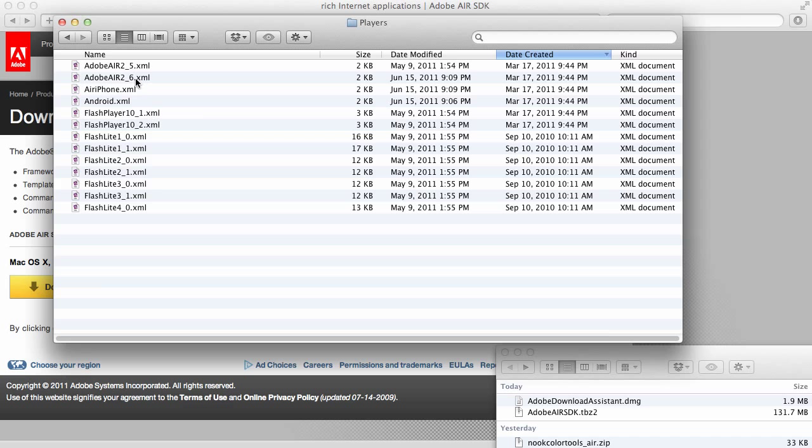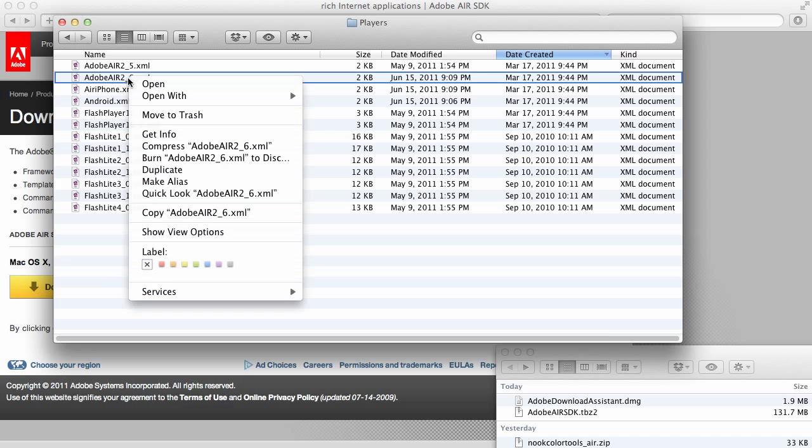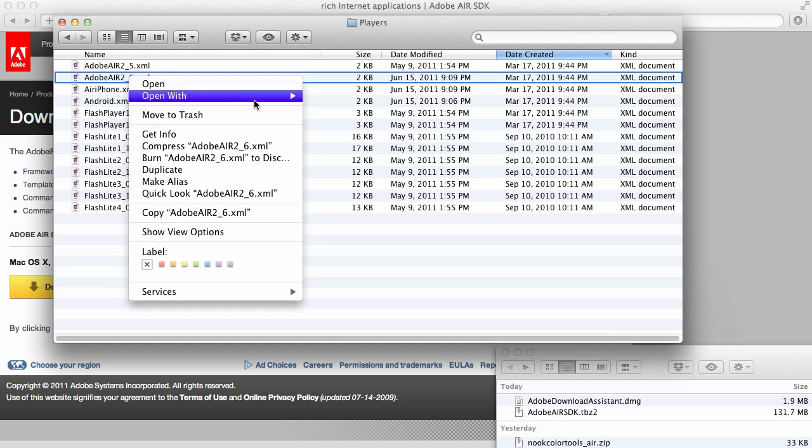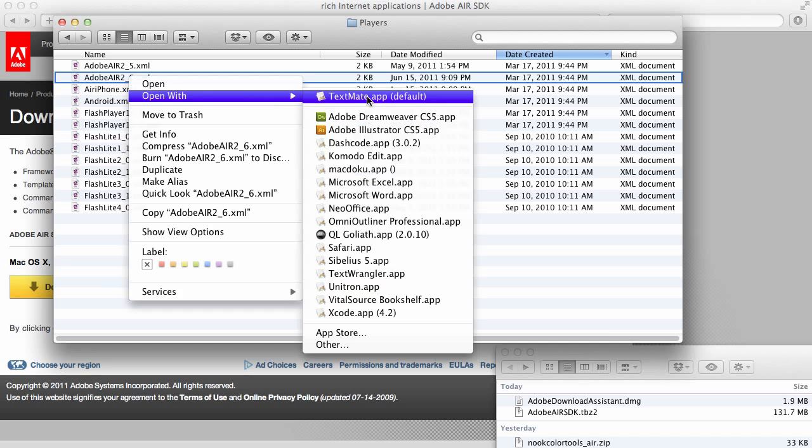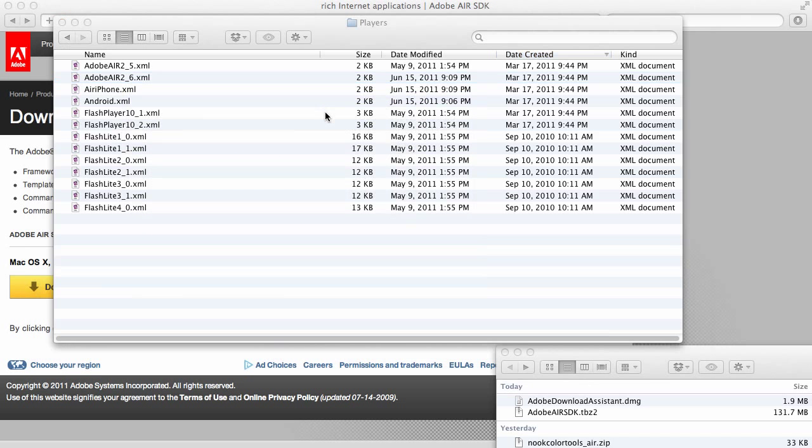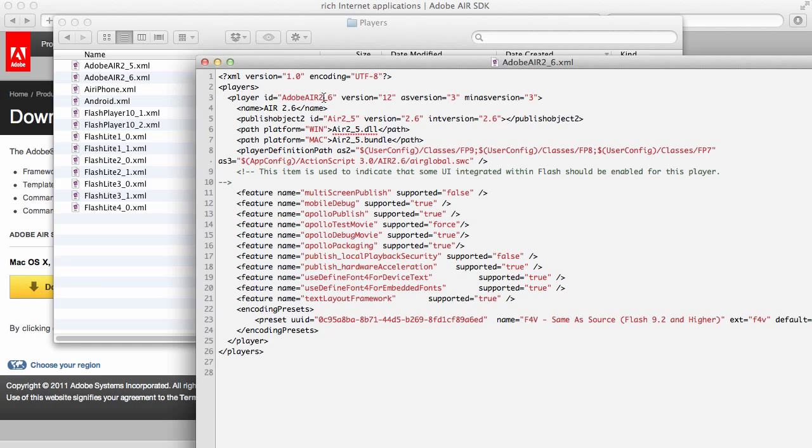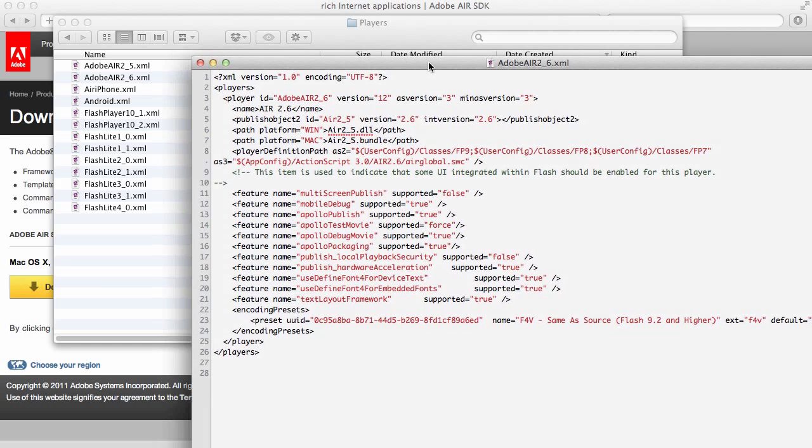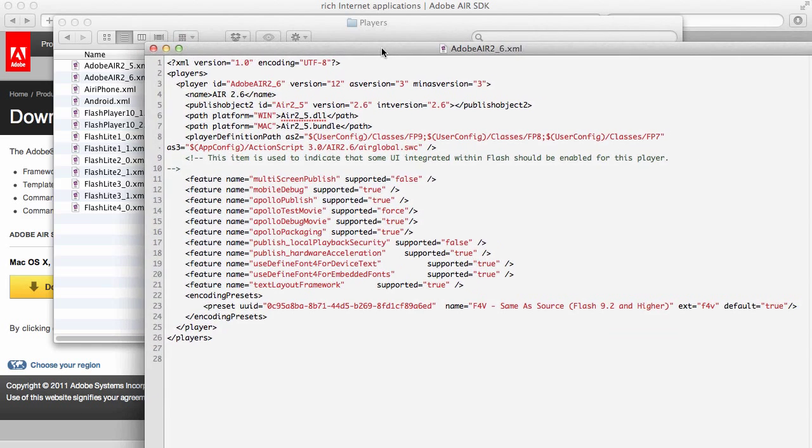Now we're going to edit a few files. We're going to edit this Air 2.6. Let's just go with TextMate. And, we're going to edit this line here that says Version. We're going to change that to Version 13. Go ahead and save it.